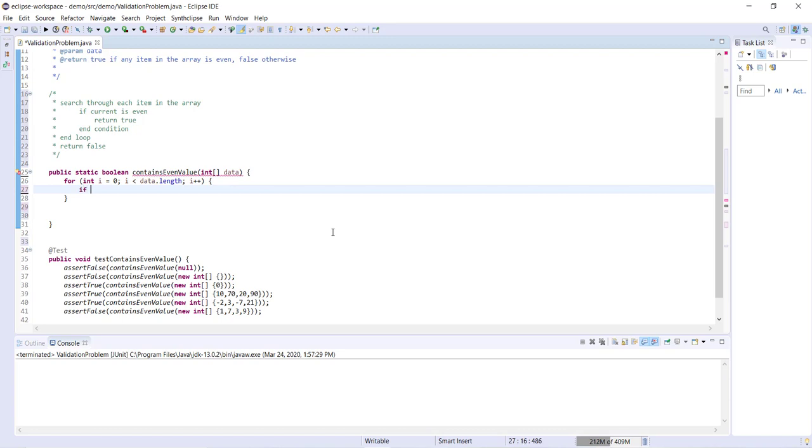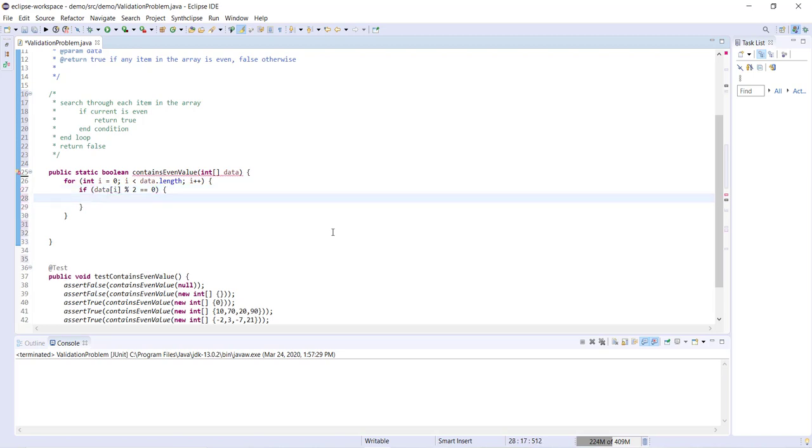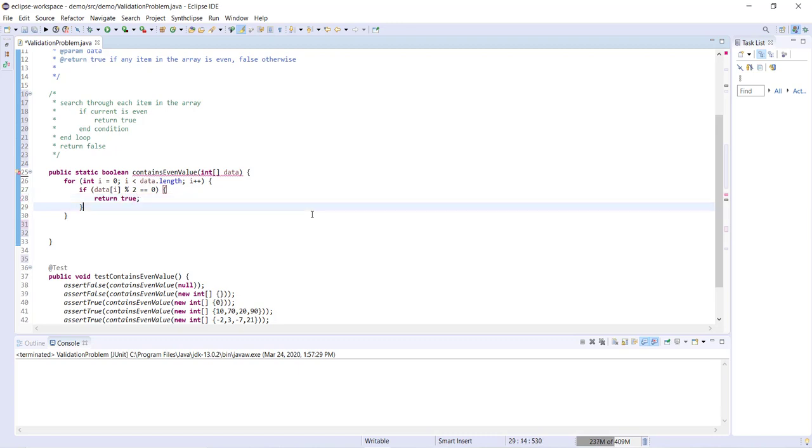If data i modulo two equals zero, so that's just checking for if the item is even, then data i modulo two will equal zero. Then we know the item is even, we're going to return true.